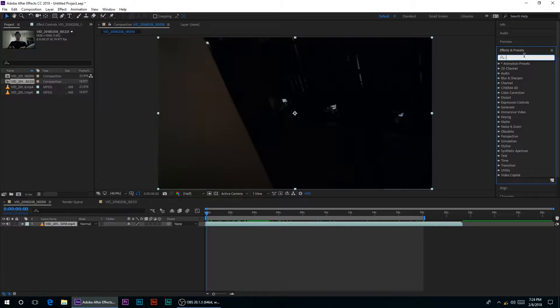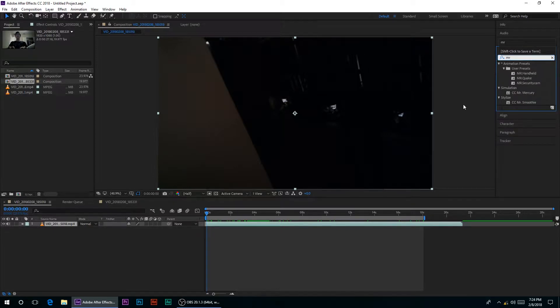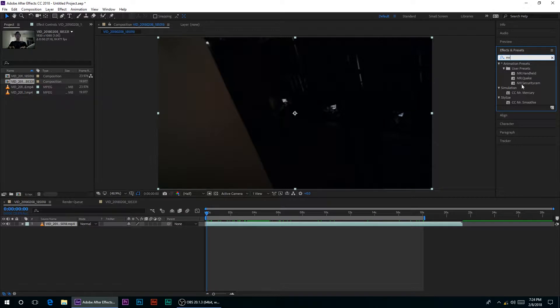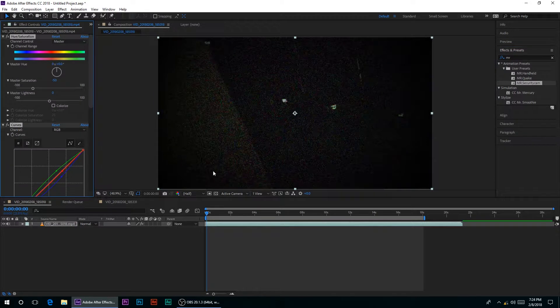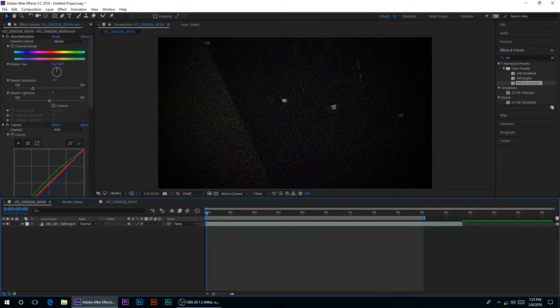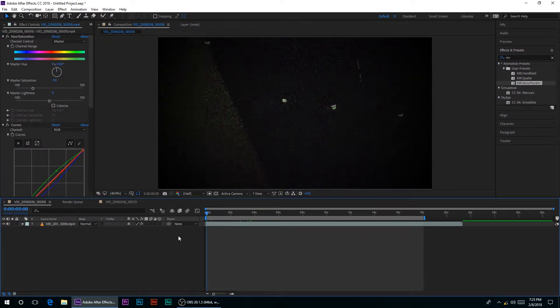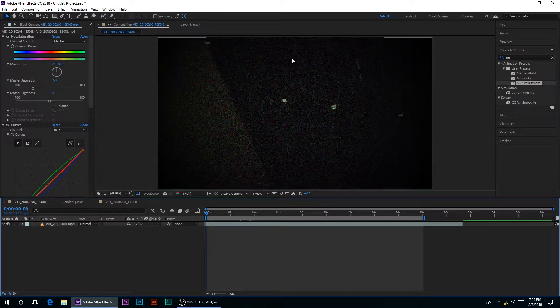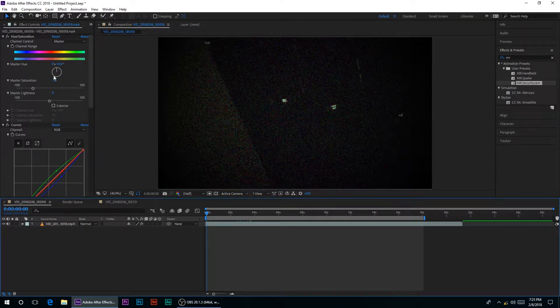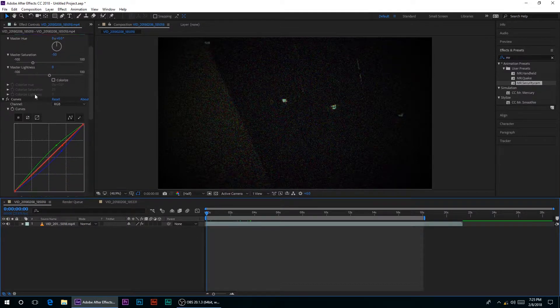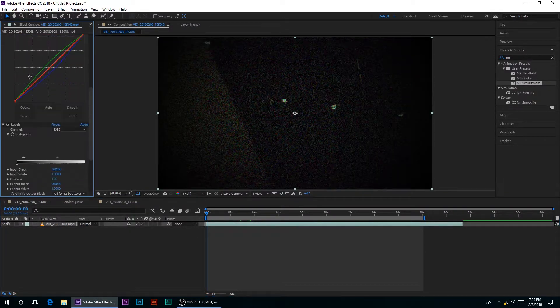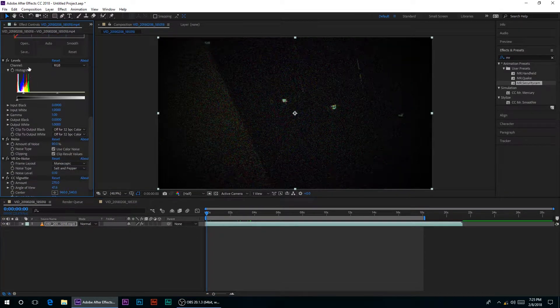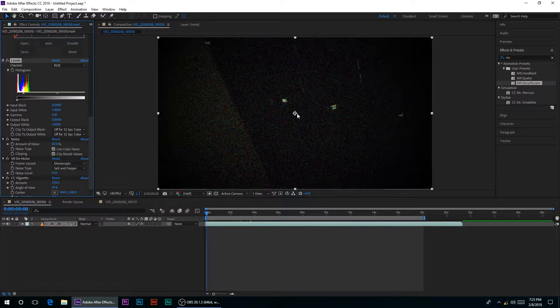The first one I have, which I'm going to use this footage, all of them are called like Mr. Stuff, so I have Mr. Handheld, Mr. Quick, and Mr. Security Cam. Now, Mr. Security Cam, if you drag it onto your footage, is a security cam preset footage. You will need to play around with some of the settings to get the right look.